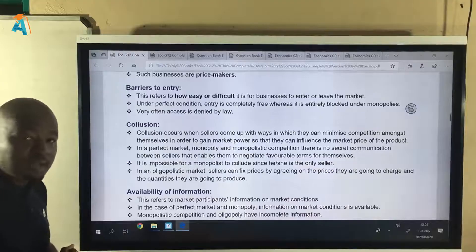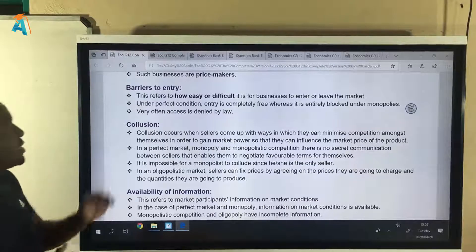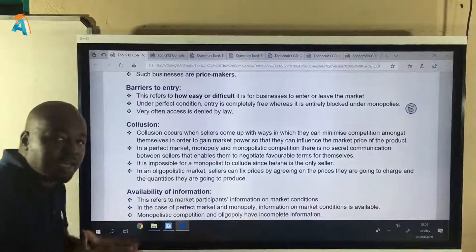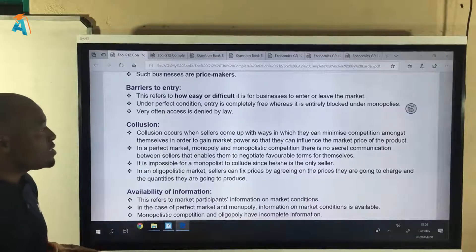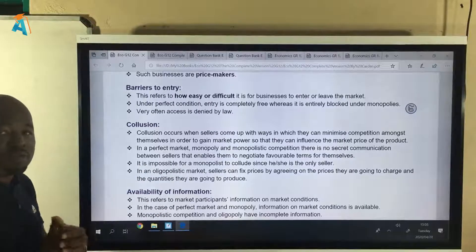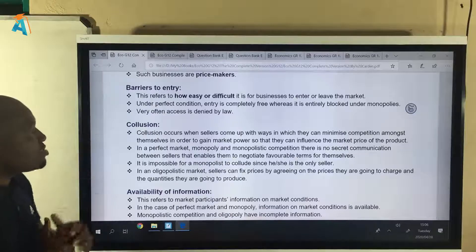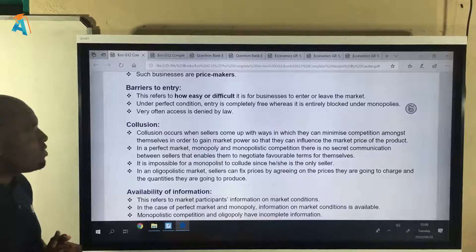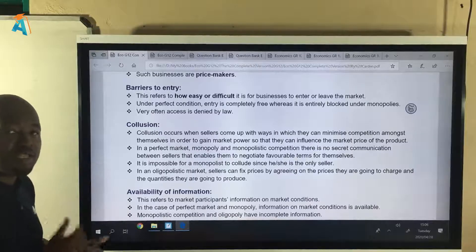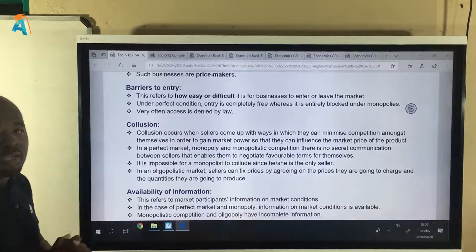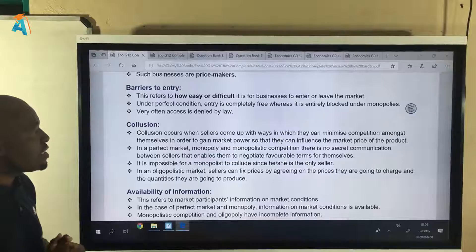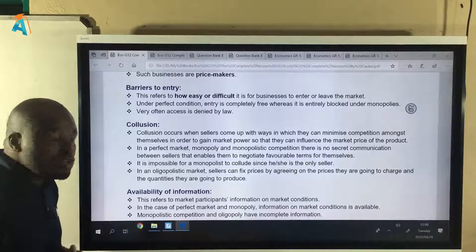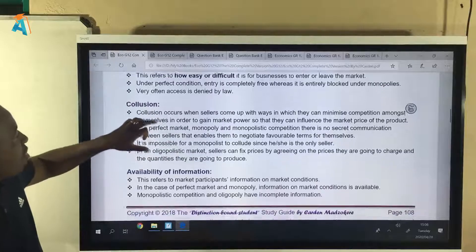The next criterion is barriers to entry — how easy is it for a firm to enter an industry. When it's difficult for a firm to enter we say entry is restricted, and if it's impossible we say entry is blocked. But there is another possibility: entry can be free, so we have free entry in some instances.